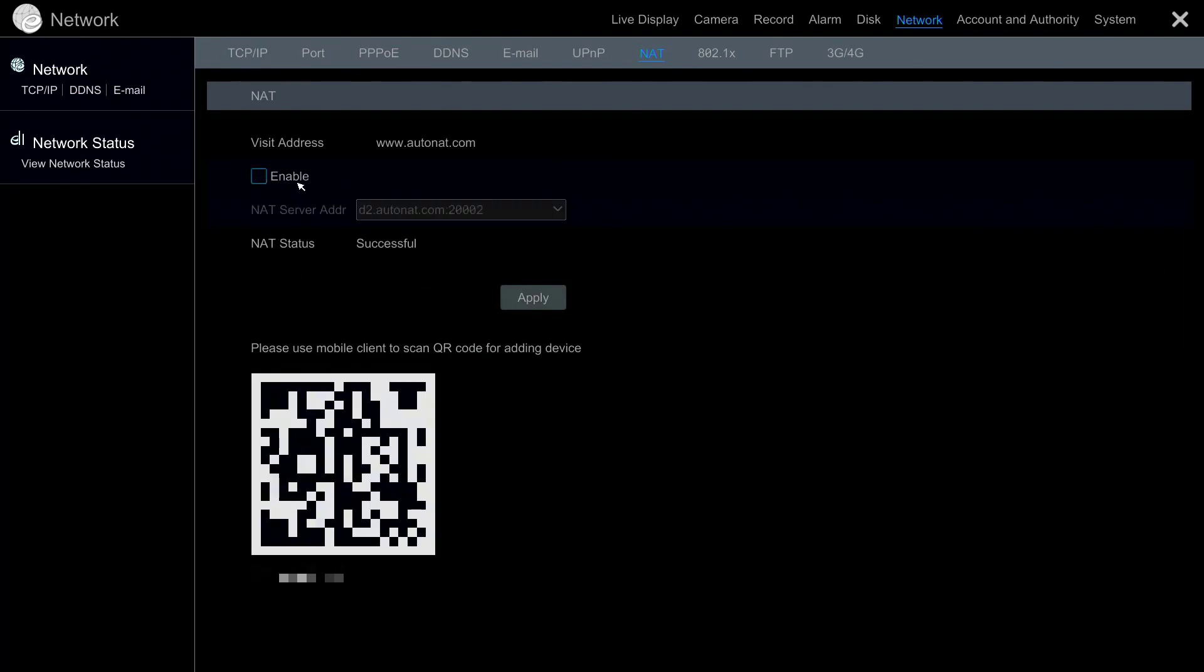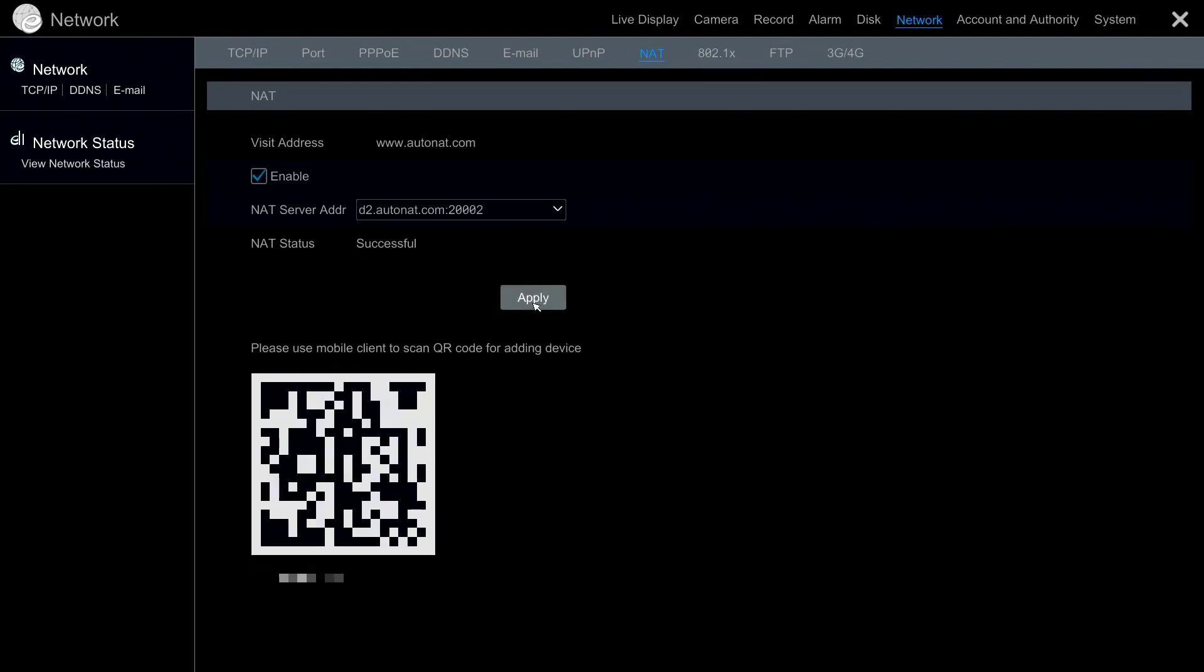Make sure the checkbox for Enable is checked. The NAT status should read Successful as NAT is working properly. Press Apply to save the changes.